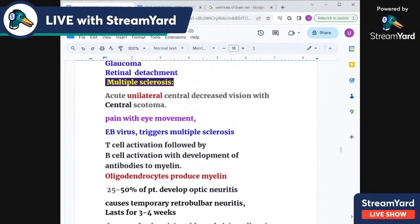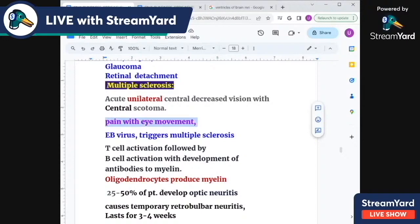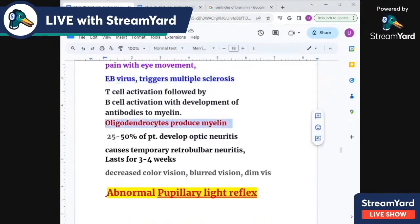Multiple sclerosis is a cause of optic neuritis. It may be unilateral or bilateral, but usually it is unilateral with central scotoma. Multiple sclerosis is an autoimmune disorder with T cell activation followed by B cell activation, producing antibodies that attack the white matter and myelin sheath. The attacks are waxing and waning, affecting different parts at different times, and healing also occurs via oligodendrocytes. About 25 to 30 percent of multiple sclerosis patients develop optic neuritis. Epstein-Barr virus may also trigger multiple sclerosis.